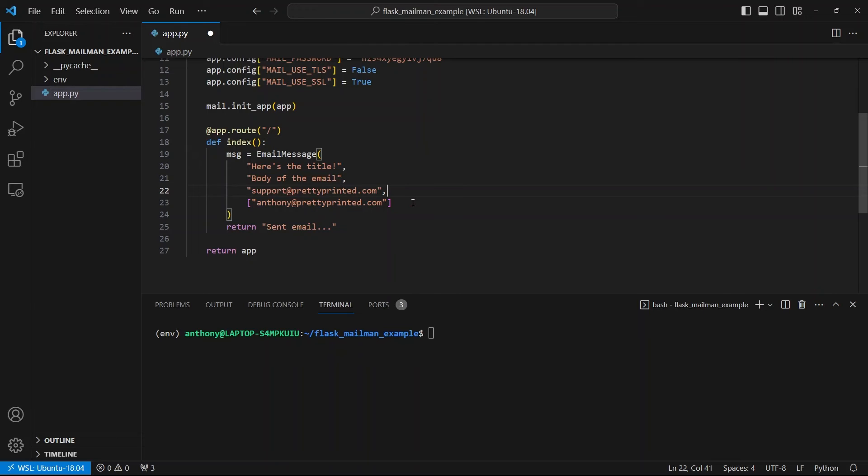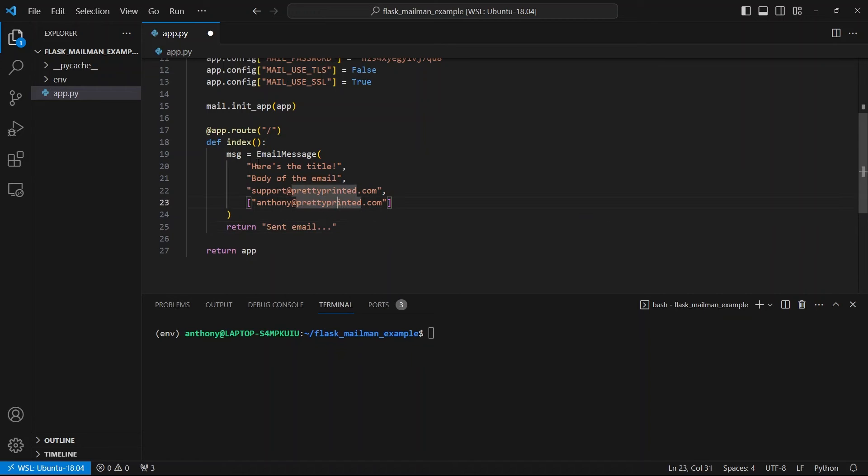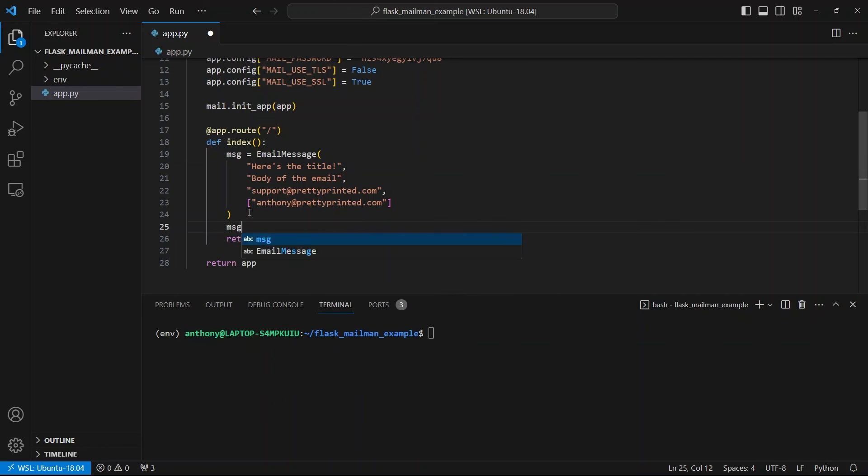So there are other things I can do. I can add blind copies or regular copies. I can add headers. I can add a reply to email. But this is the basic stuff that you need to send any email. And then after you create this object, you can simply do message.send and it will send your email.